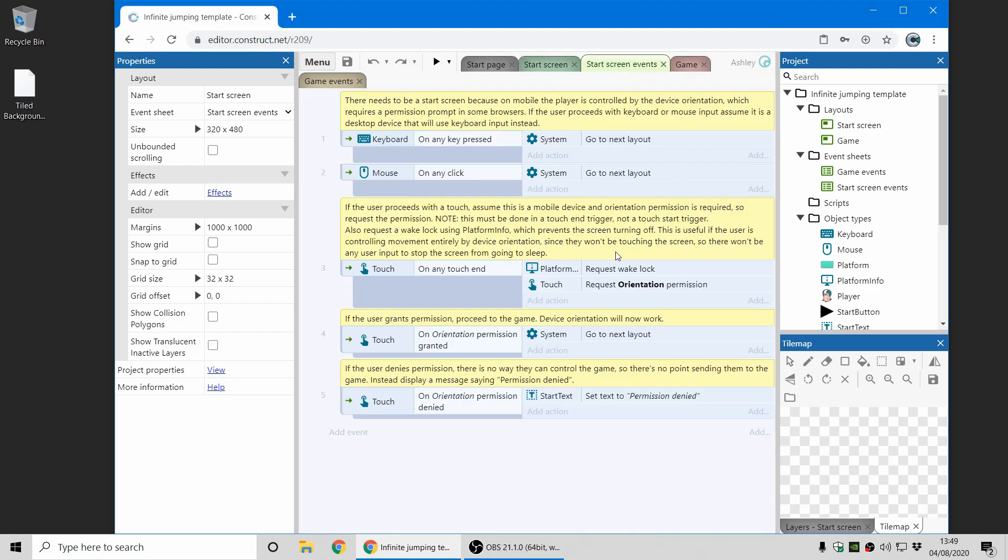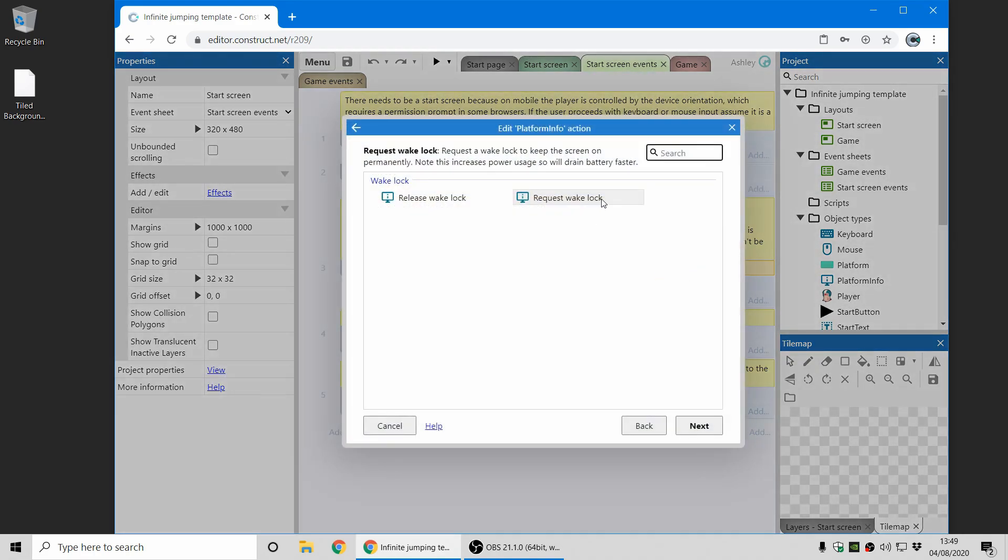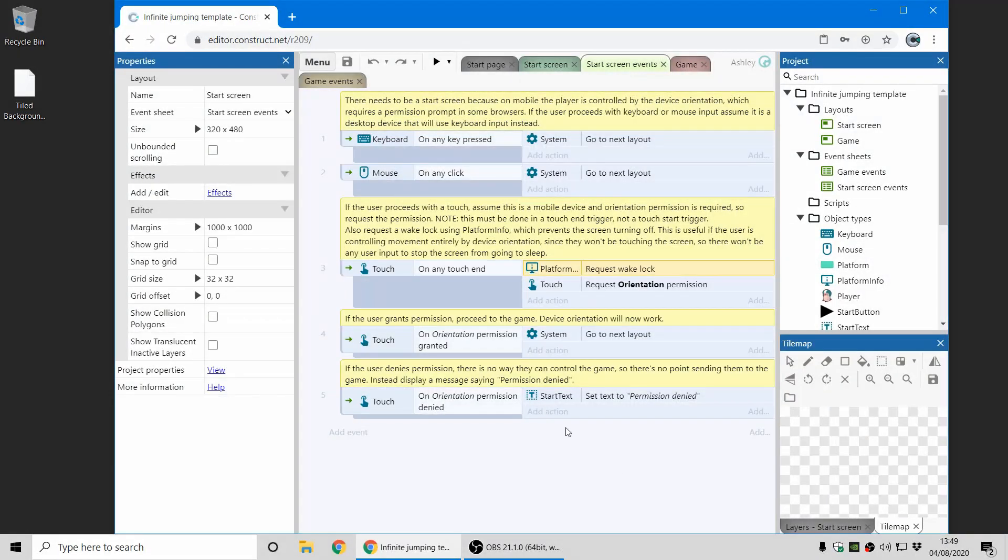This feature is part of the platform info object and you can see here on the start screen it requests a Wake Lock to keep the screen on whilst you play the game. And note that you have to do that, like many sensitive features, you have to do that in a user input trigger.